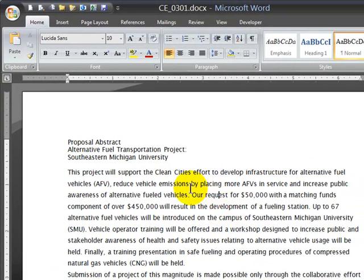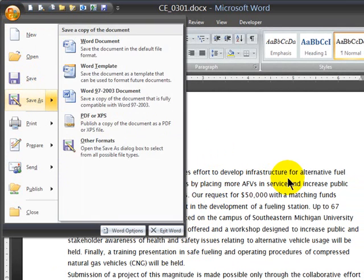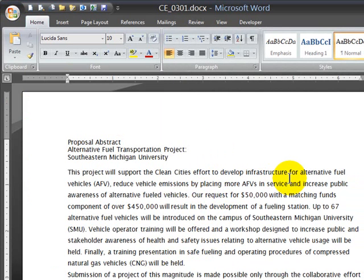Generally, the first time you save a document you're going to use the Office button and Save As. Of course, if it's the very first time you save, even if you just click the Save button in the Quick Launch or press Ctrl+S, you would get the Save dialog box. Since I've already saved this once, Ctrl+S is simply a quick save, so as you're working you'll want to press Ctrl+S on a regular basis.